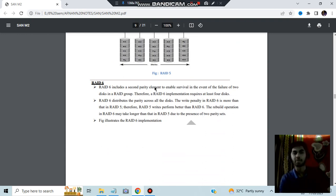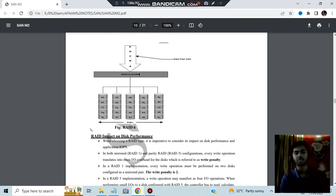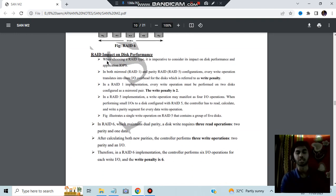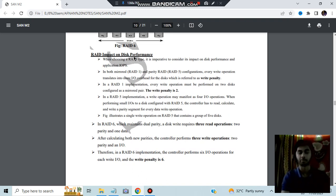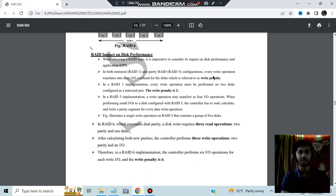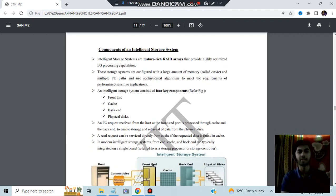RAID 6 includes a second parity element. In case the first parity element fails, you have a duplicate second parity element, making it better than RAID 5. Regarding RAID impact on disk performance: the RAID technique chosen will directly affect performance. There are different write penalties based on the number of stripes. For RAID 5, with five disks, three read and three write operations give a write penalty of six; RAID 6 has a write penalty of six as well.